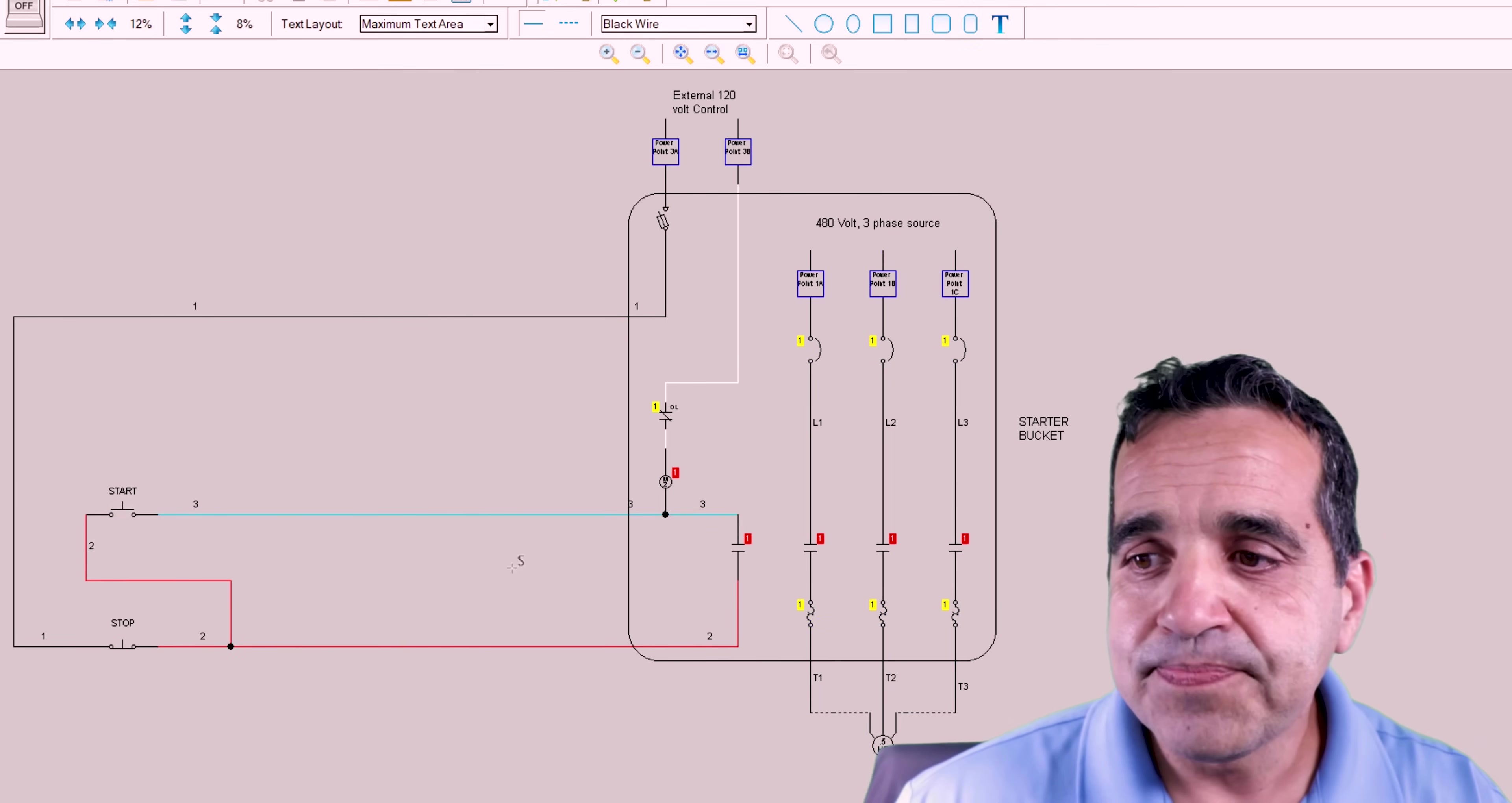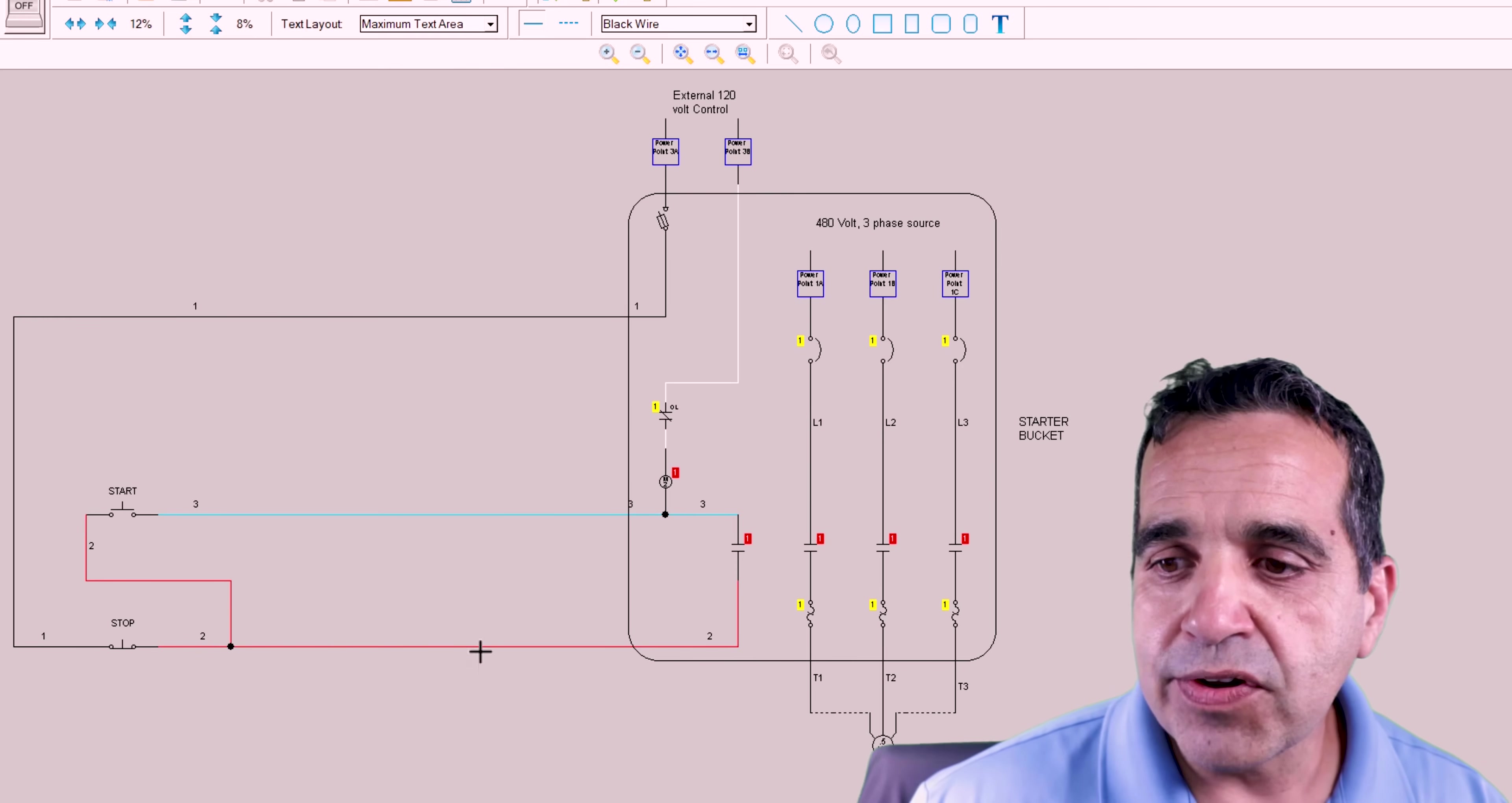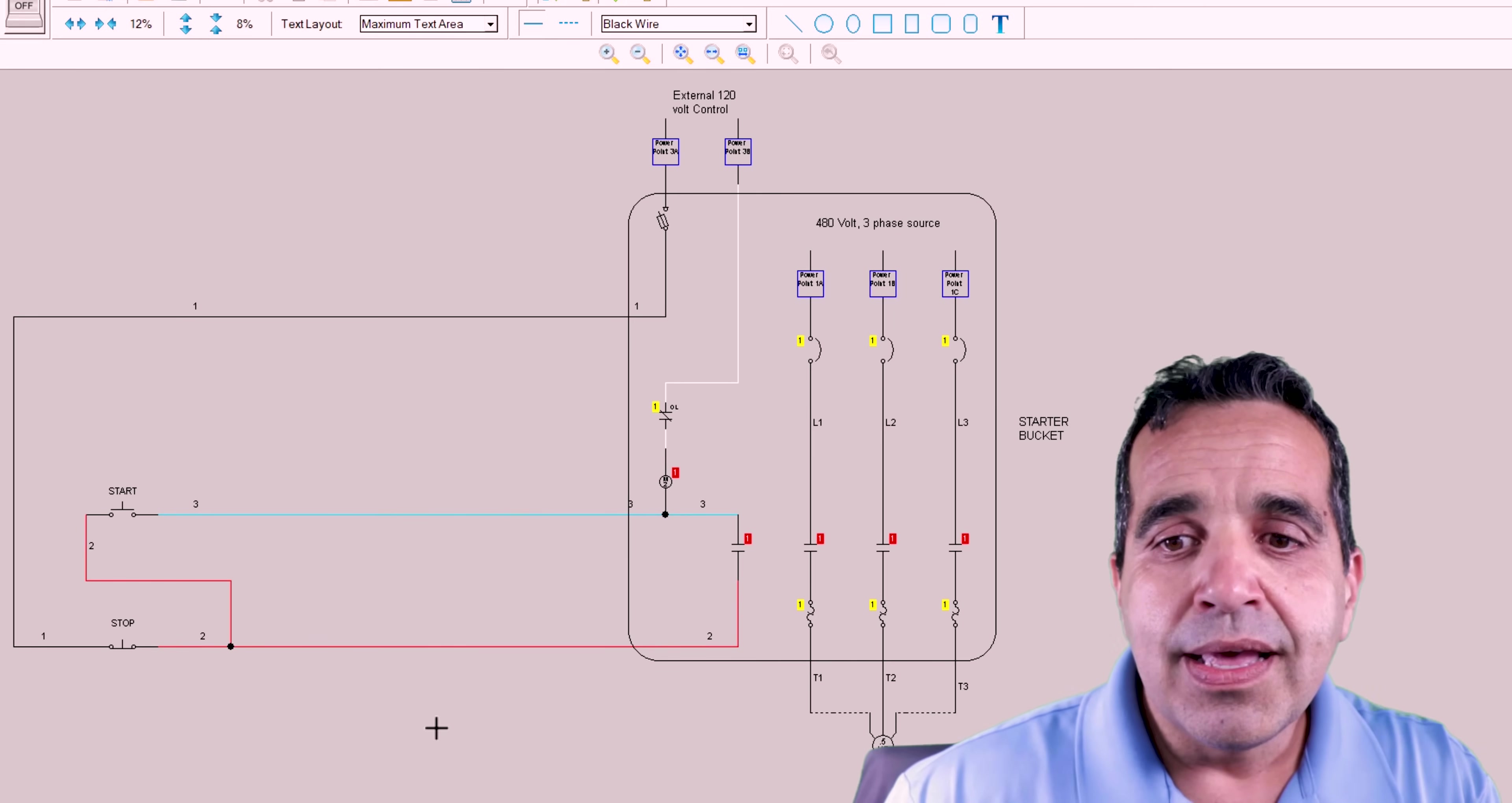Now this is what it looks like in the field. This is how you wire it. And I wanted to show it to you this way because I wanted you to see the bucket and I wanted you to see the three wires that are leaving the bucket, going out to the field, feeding the start stop button and controlling the starter.